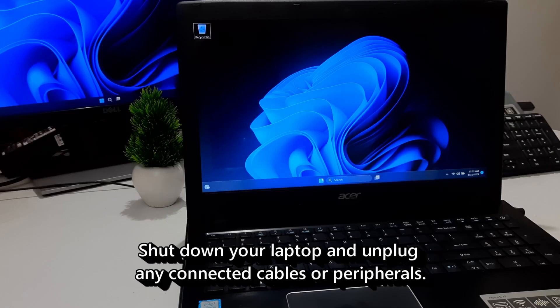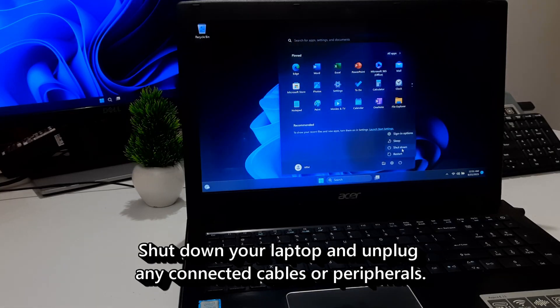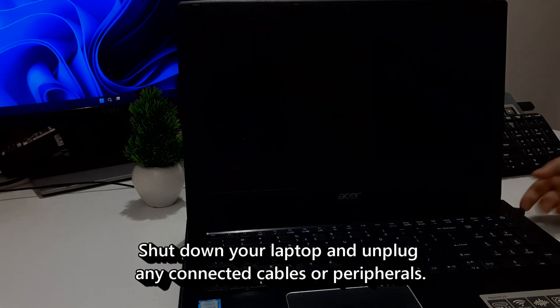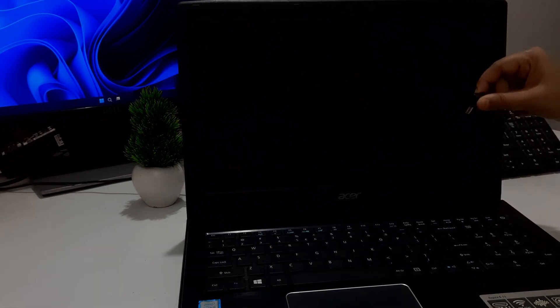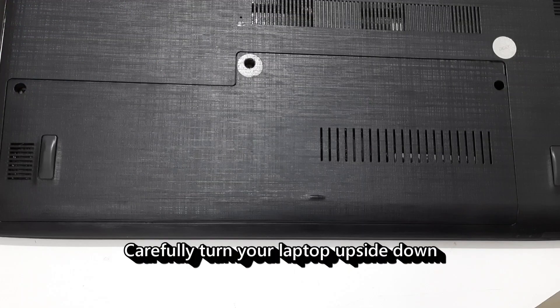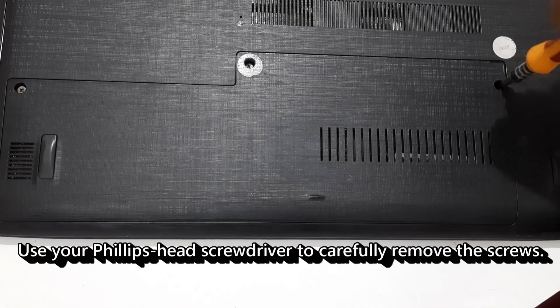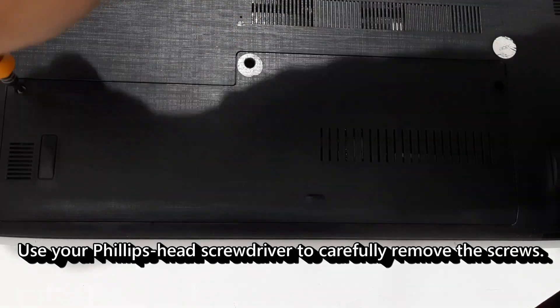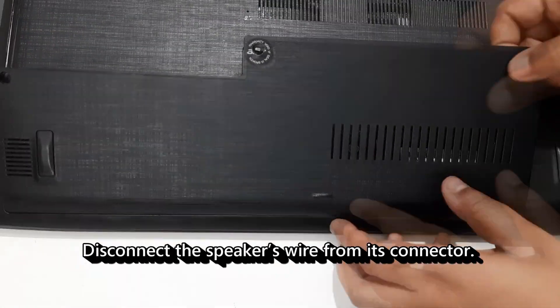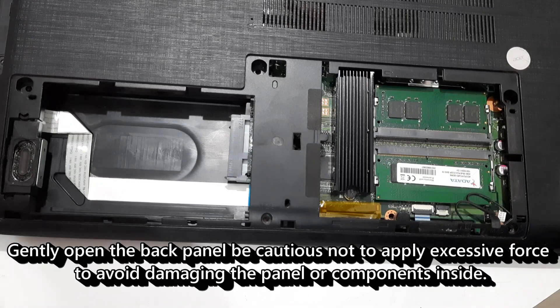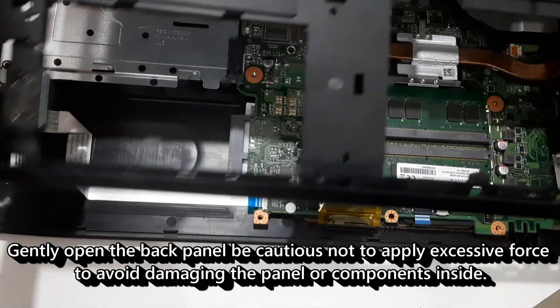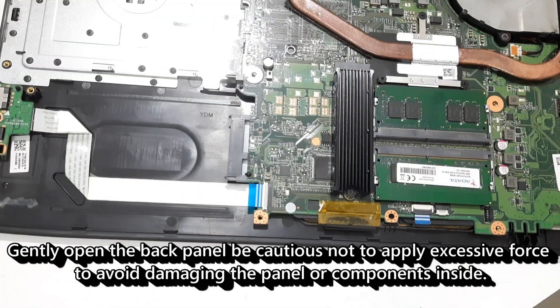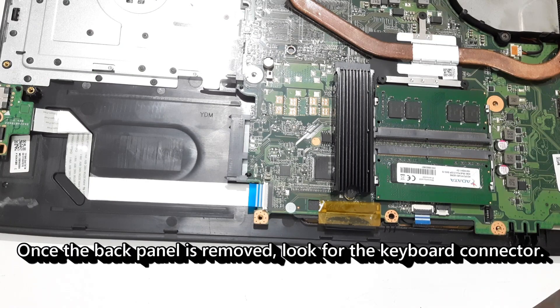Shut down your laptop and unplug any connected cables or peripherals. Carefully turn your laptop upside down. Use your Philips head screwdriver to carefully remove the screws. Disconnect the speaker's wire from its connector. Gently open the back panel. Be cautious not to apply excessive force to avoid damaging the panel or components inside.